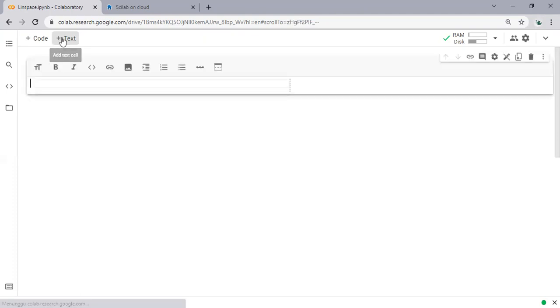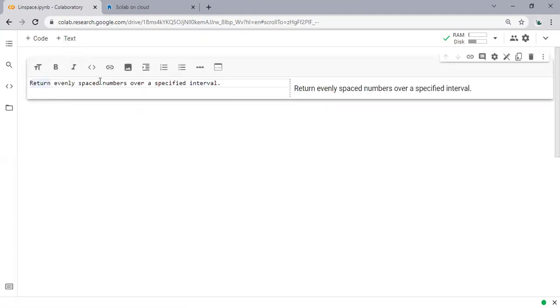Now we are inside Google Colab. You can open your Google Colab, it's free, it's very simple. We have code and we have text. I'm just going to open the text and paste the explanation or the definition of linspace.